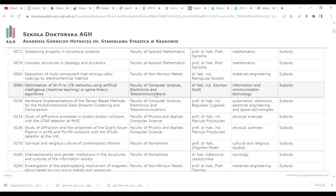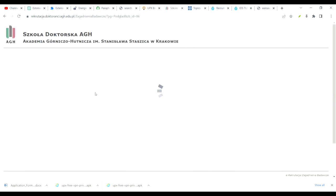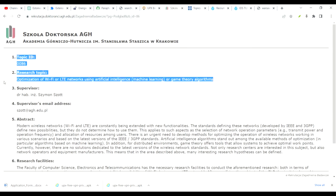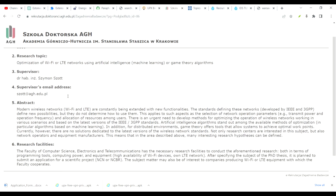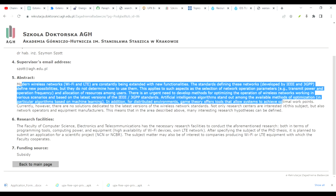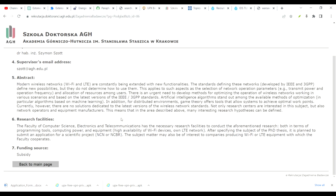If you are going for mathematics and computer science, just click on computer science. You can see a topic: 'Optimization of Wi-Fi or LTE Network Using Artificial Intelligence Algorithms.' Dr. Hub is listed as supervisor and his email is also mentioned. This is the project description extract, and in this you have to send an email to the professor.